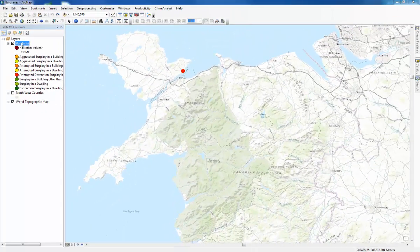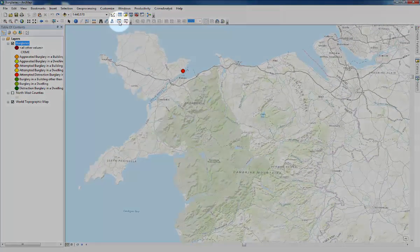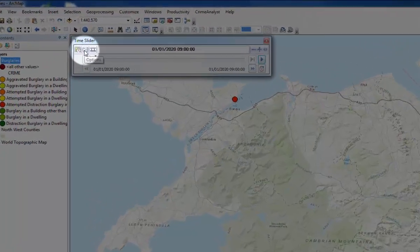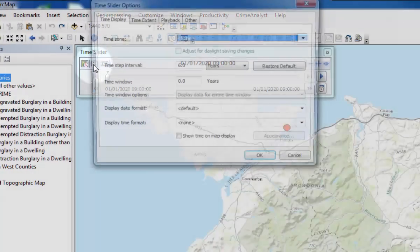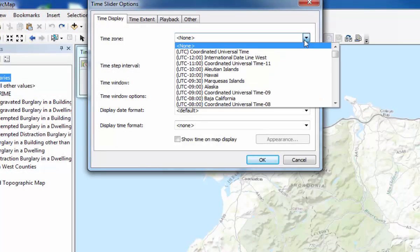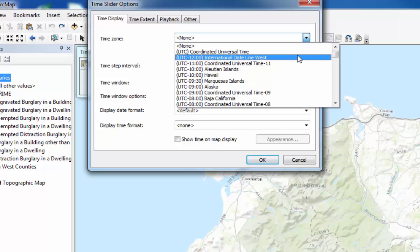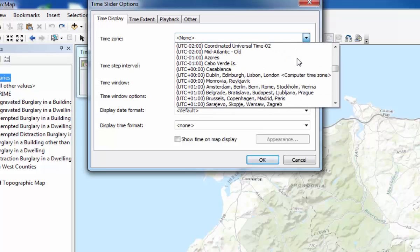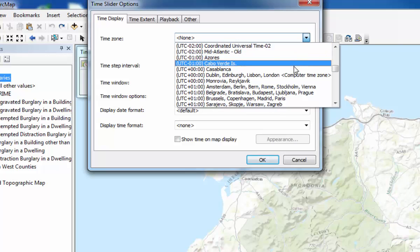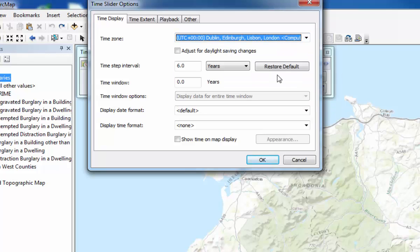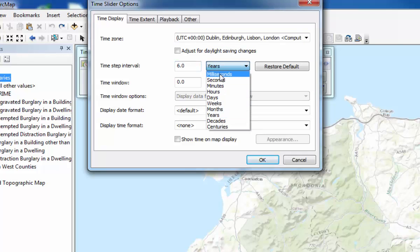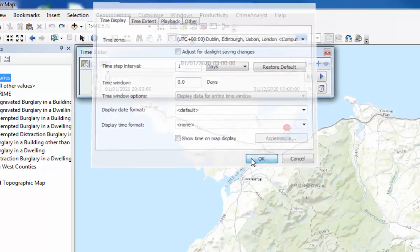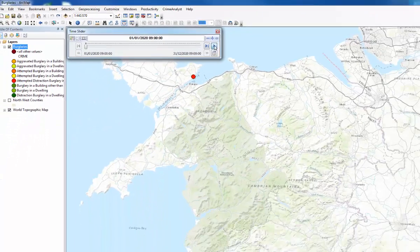So now if we open the time slider, we need to change the options to start with. Make sure that the time zone is where we are. So it's going to be UTC plus zero. Then we need to change this if we change it to days. So it's going to every section on the time slider is going to be one day and we press OK. Then press play.